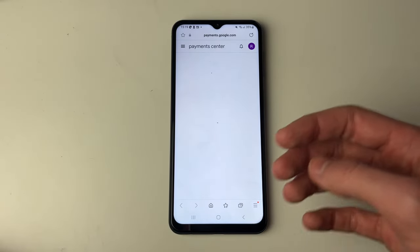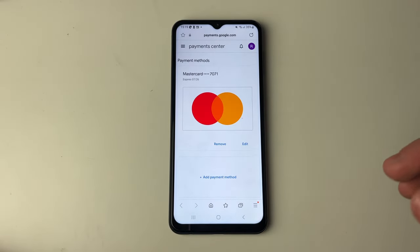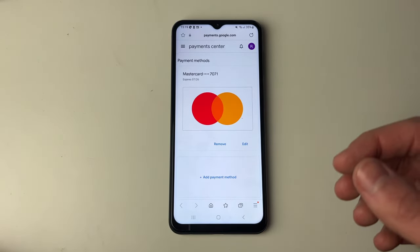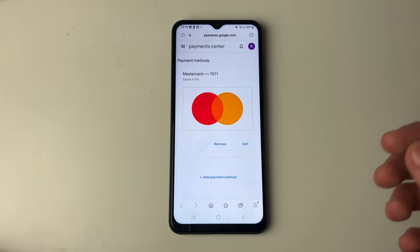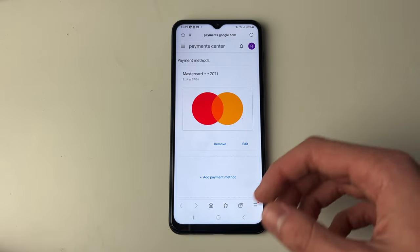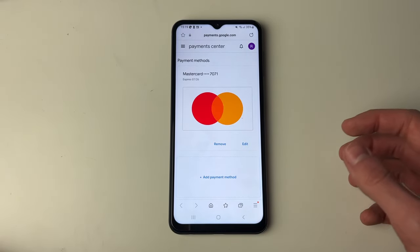This will open up in a browser, so you may need to go and sign in. You may not — I didn't have to this time, but I have had to before.